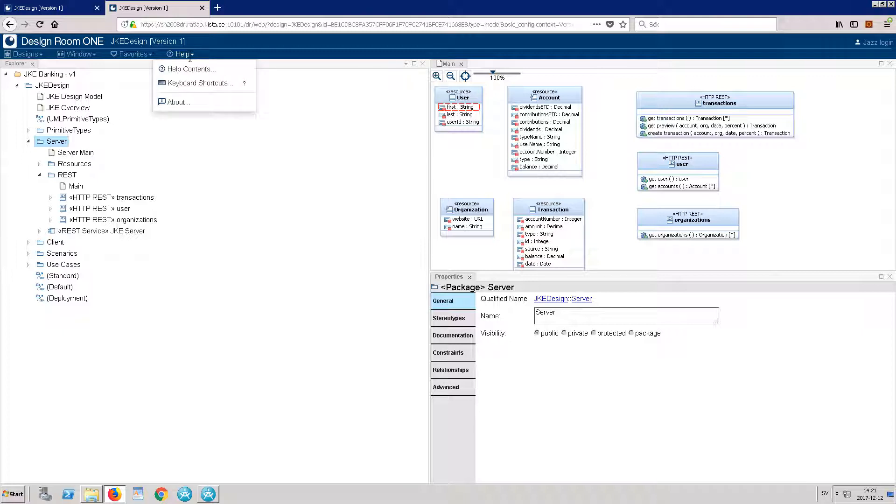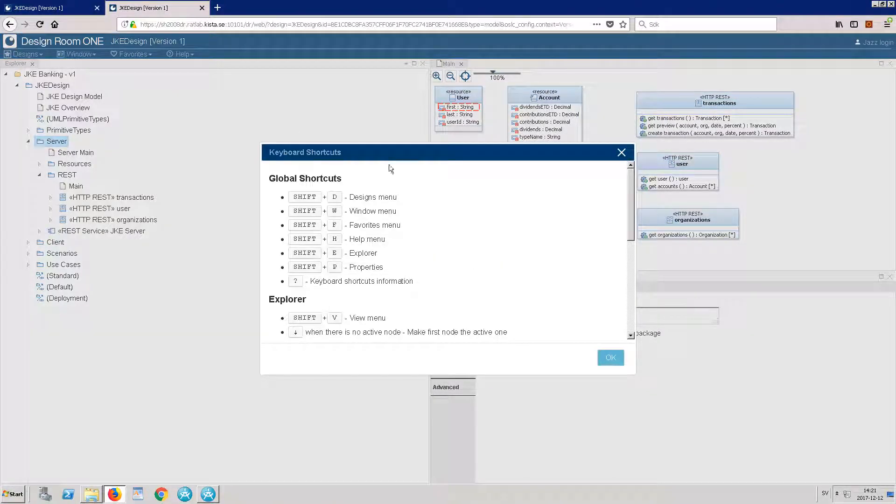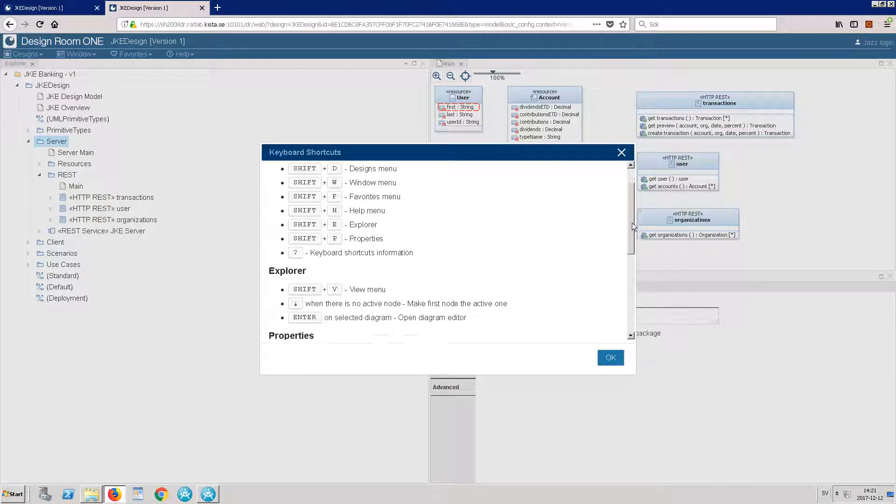In the Help menu, select Keyboard Shortcuts to display all the available shortcuts.